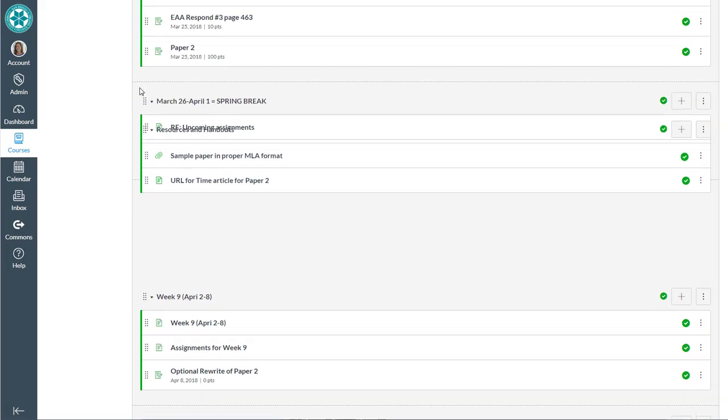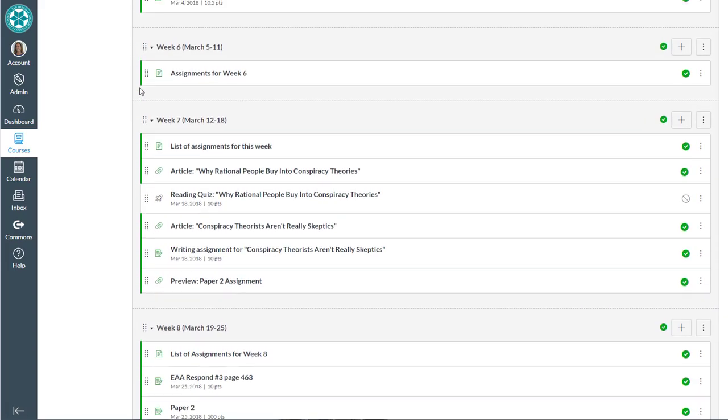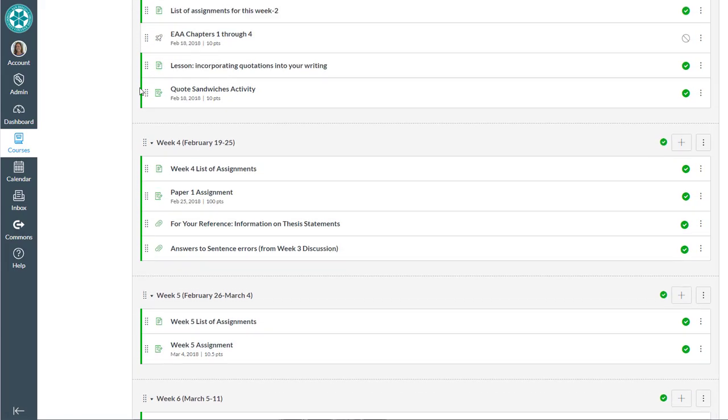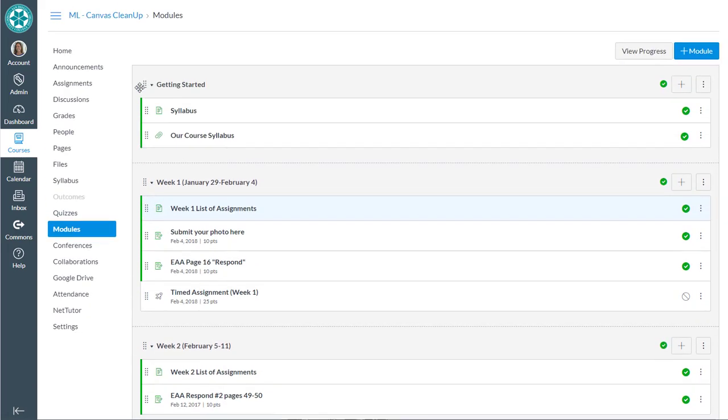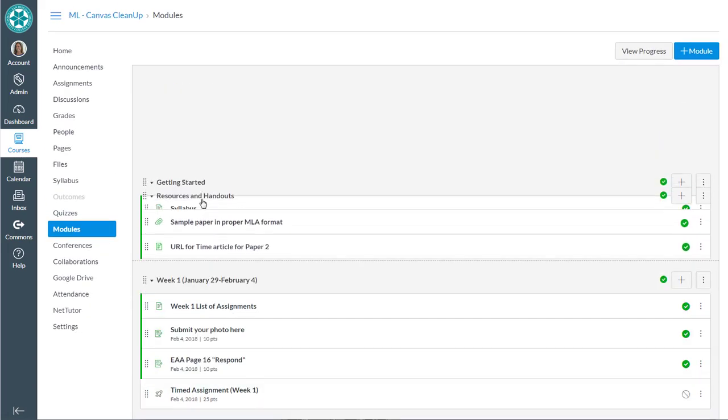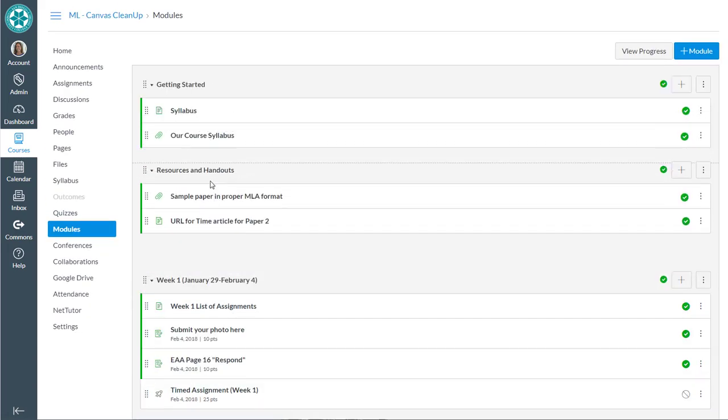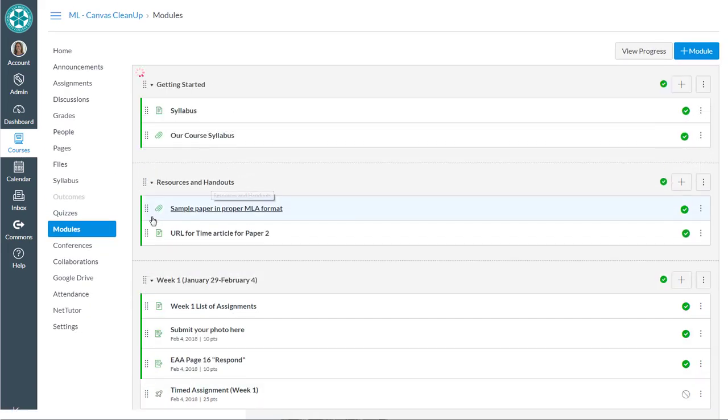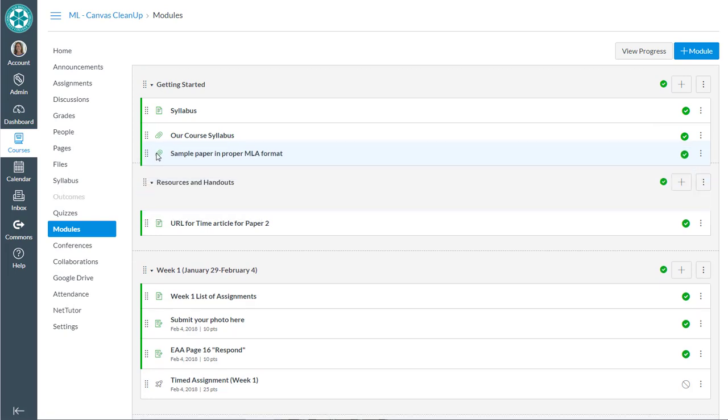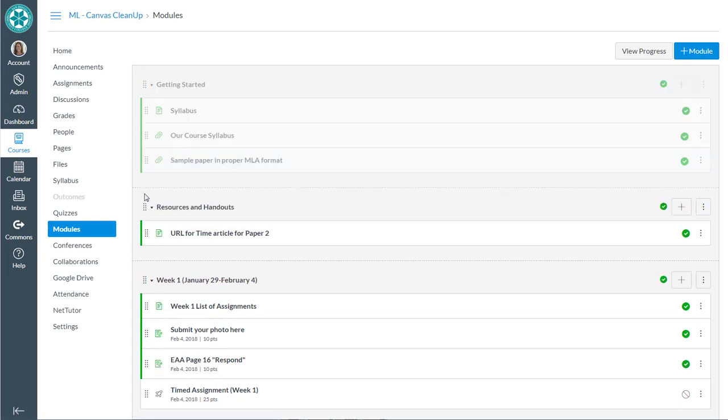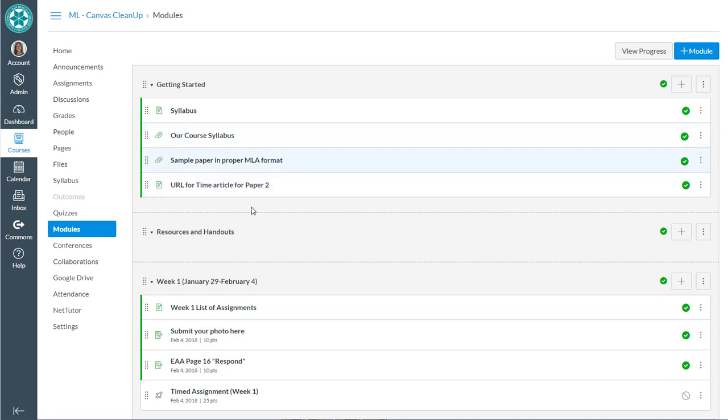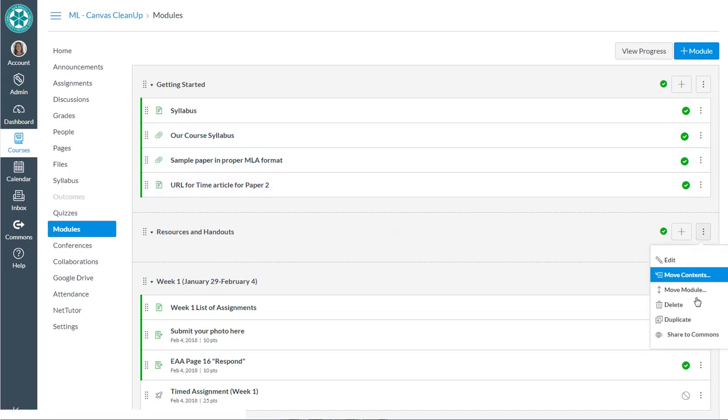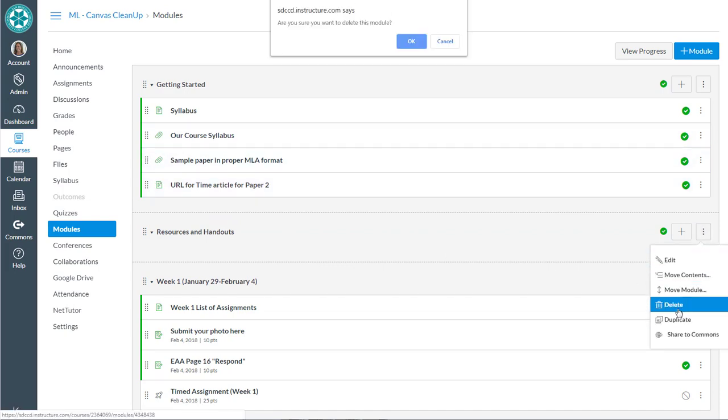So maybe this would more appropriately fit at the top. I'm going to drag and drop this up here to the top and link it into getting started. So with these canvas modules you can drag and drop stuff from one module into another. And then we can delete this guy.